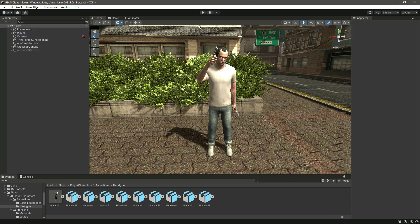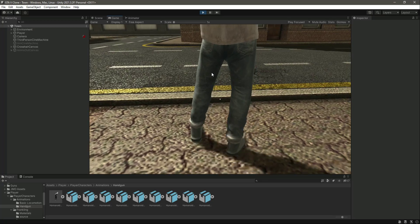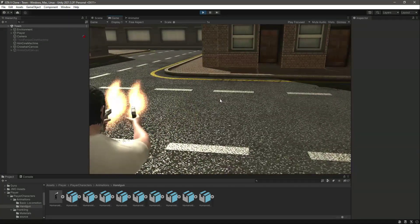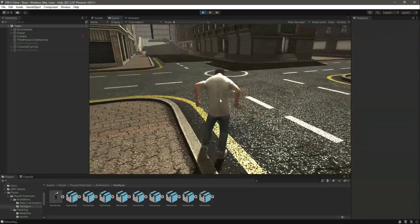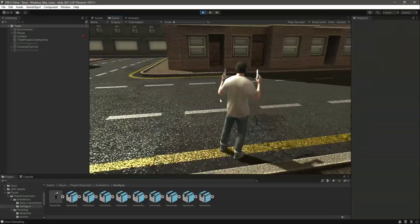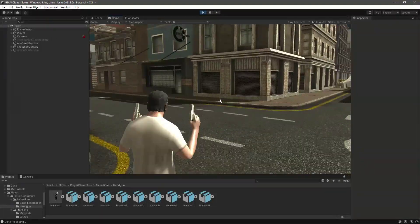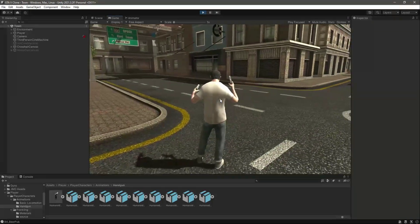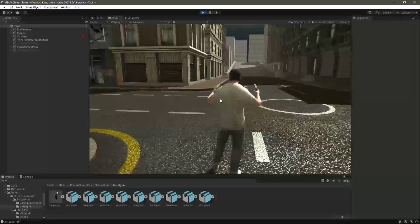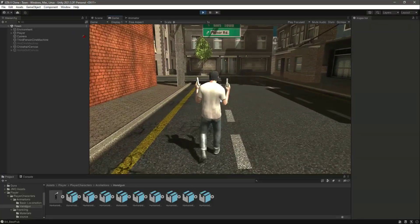Now let's play the game. You will notice that when we fire, the player is not moving. When the player is done reloading, the player can move again. If we try to shoot again, the player is reloading and can't move, and when done reloading we can walk again. So this issue is now fixed.